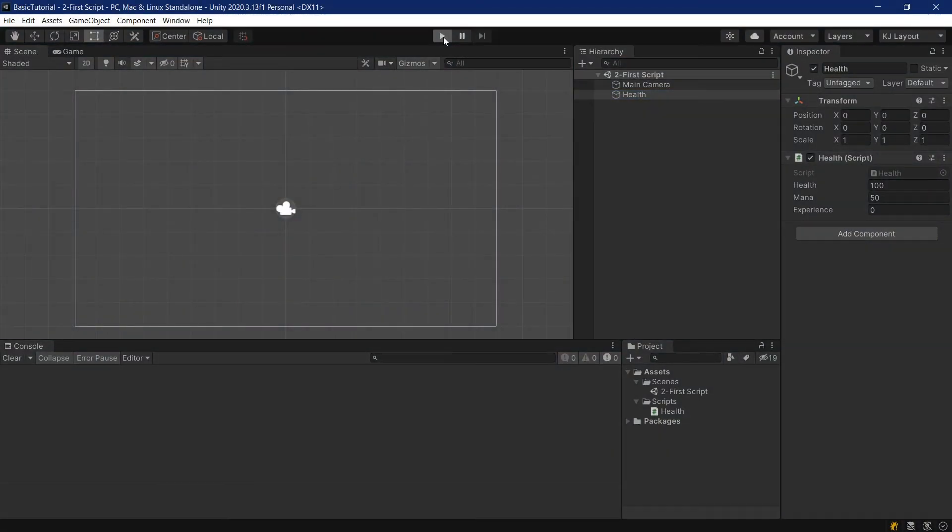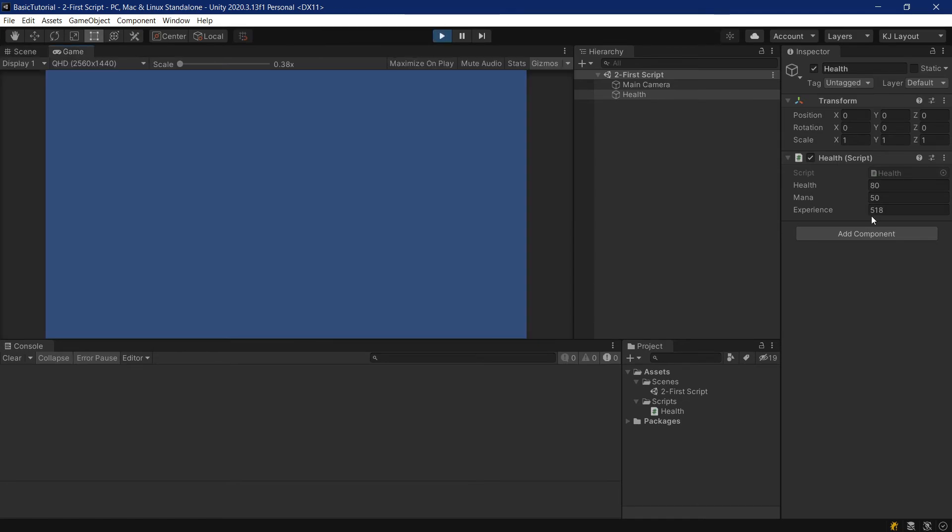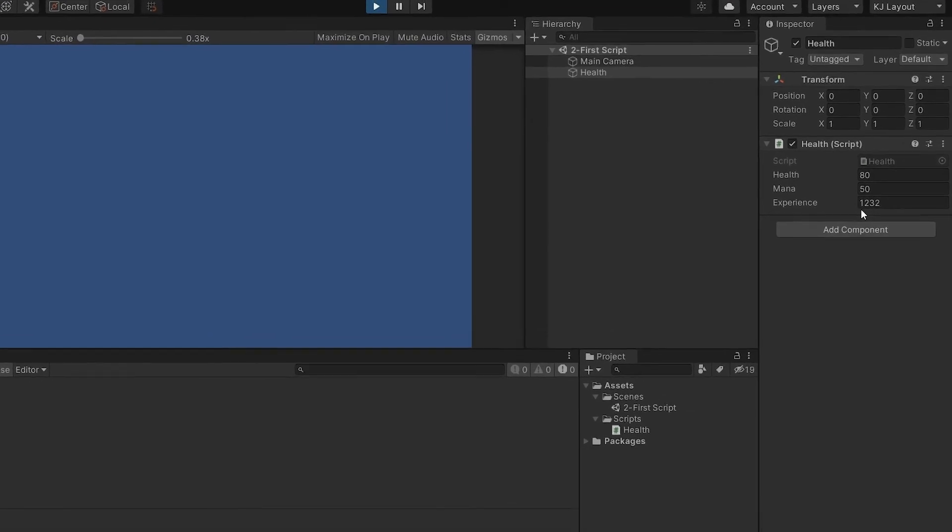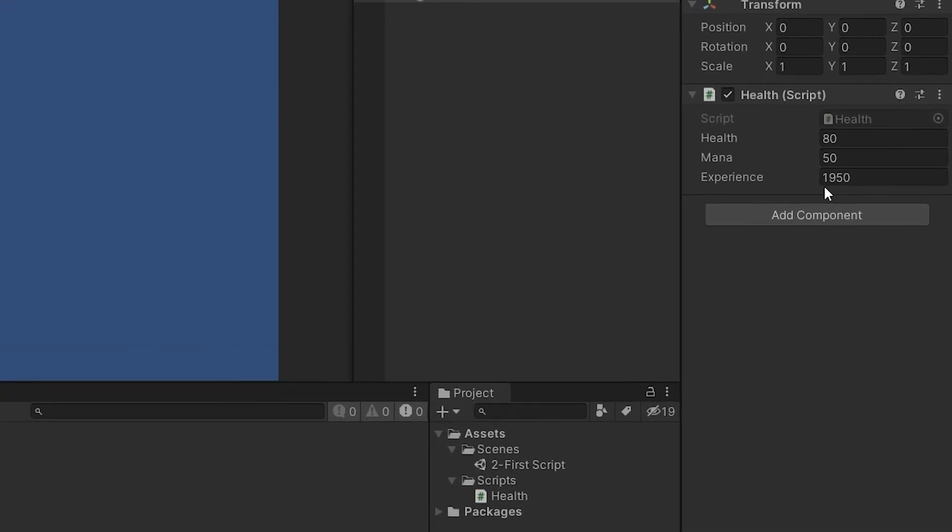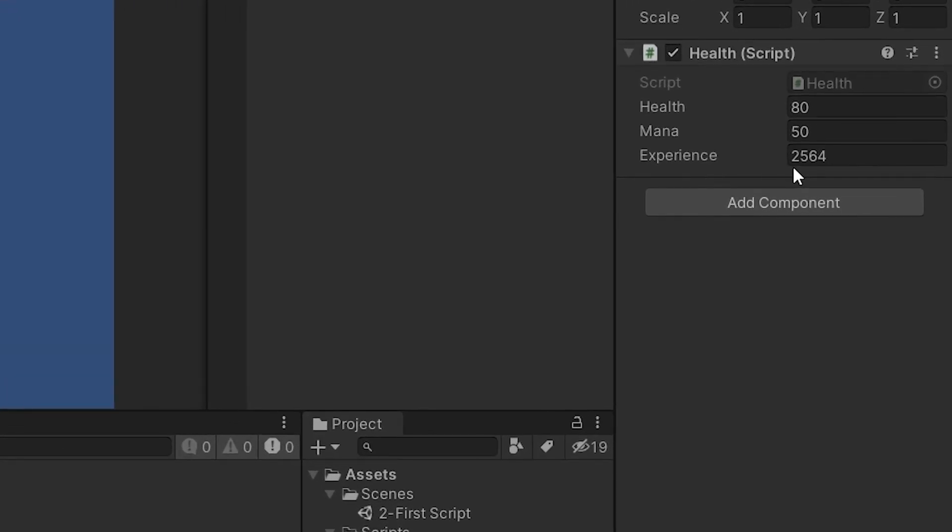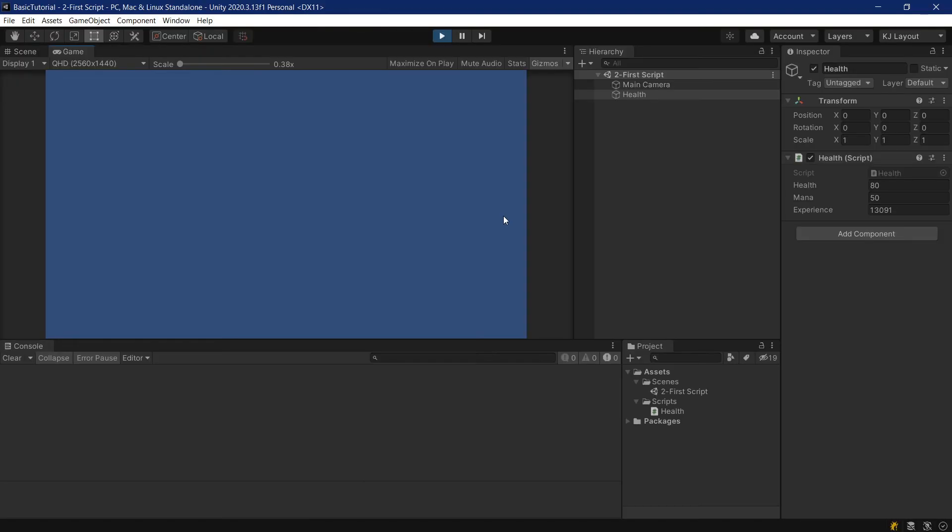Once again, let's play and see what happens. And as you can see, I'm getting experience like mad. Once every frame, I'm gaining more and more experience. Now, the question is, why is this so fast?